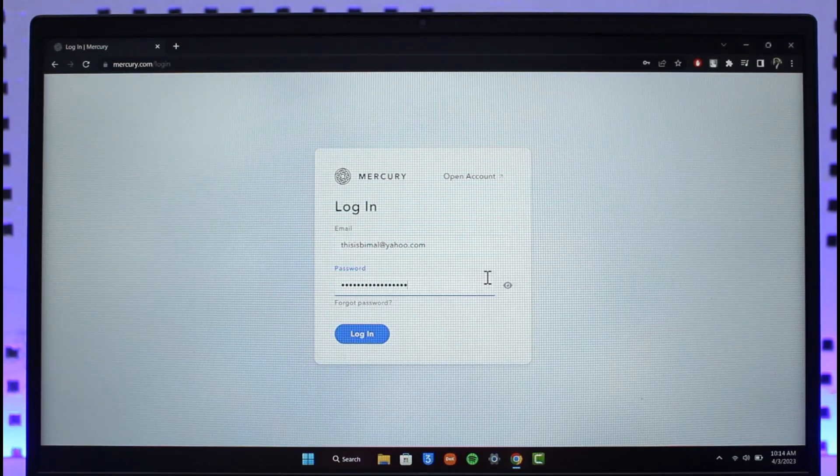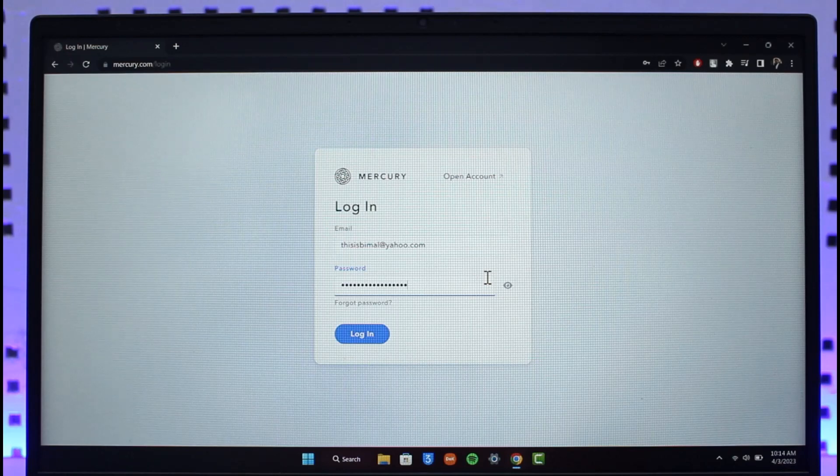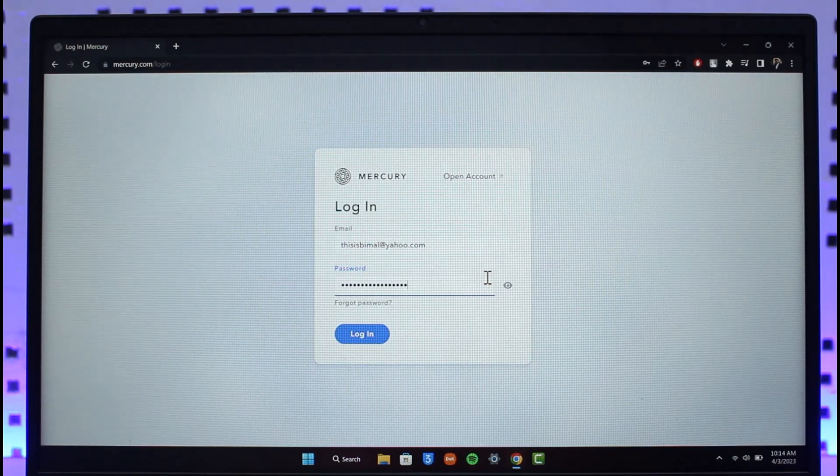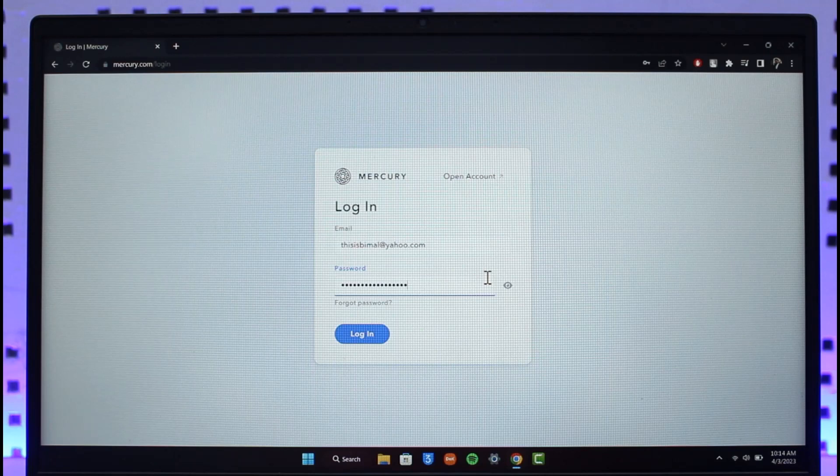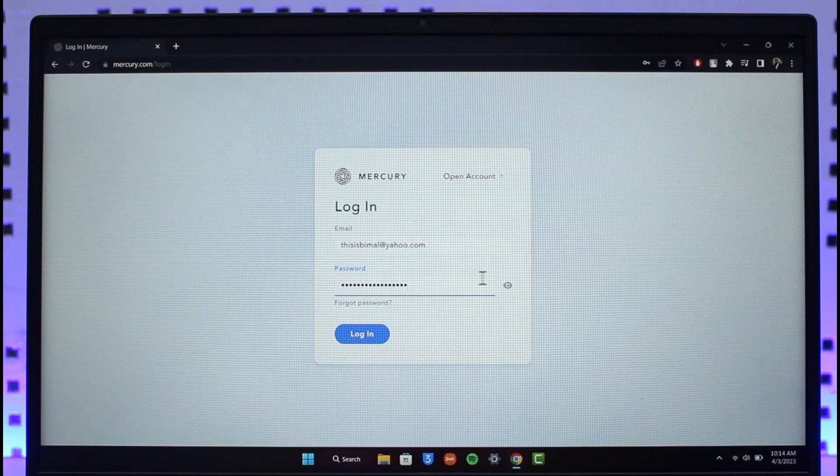You'll be successfully logged into your Mercury Bank online banking. Now you can make transactions, you can deposit checks from your mobile, or you can do whatever else that you prefer.